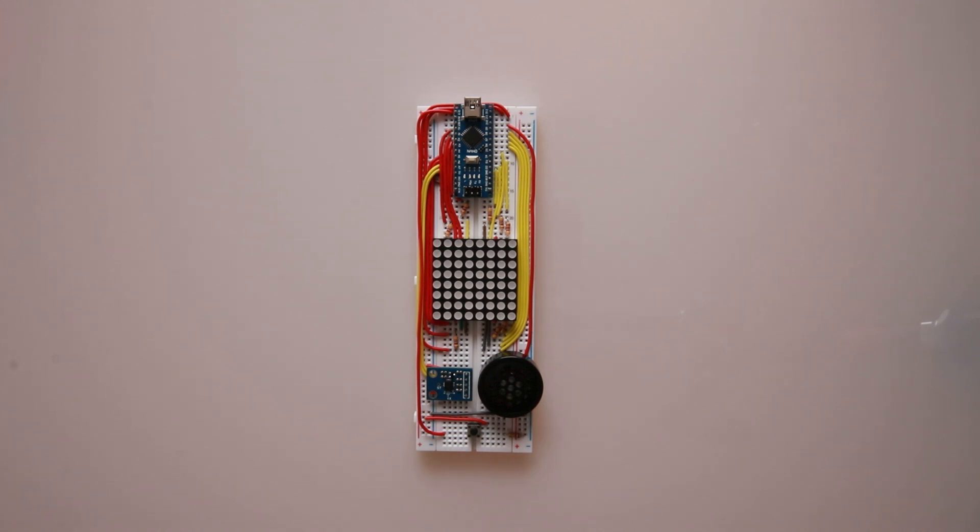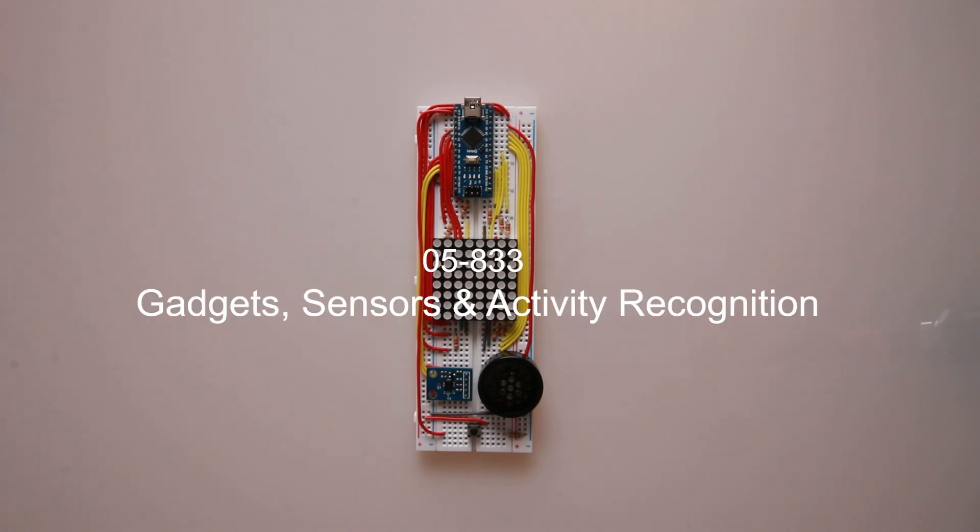Today I will be showing you a demonstration of the game that I have designed for project one of gadgets and sensors.